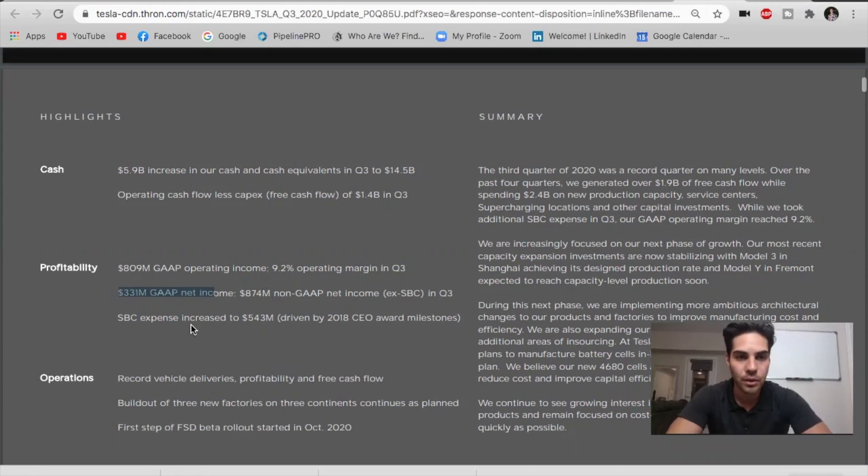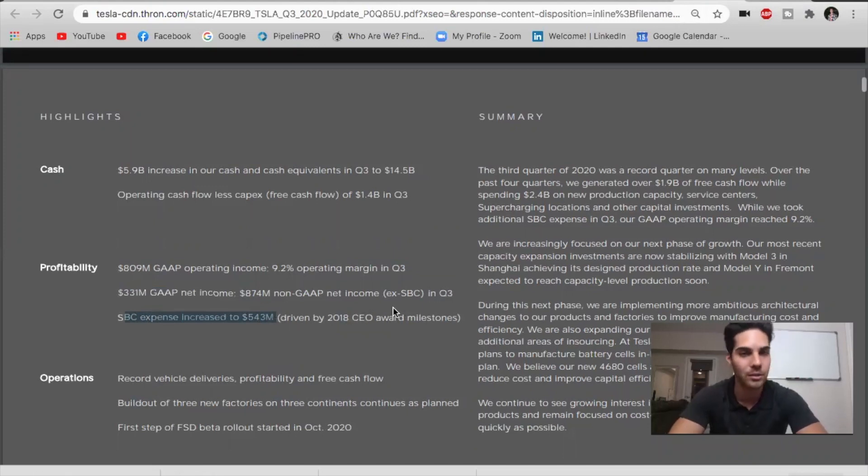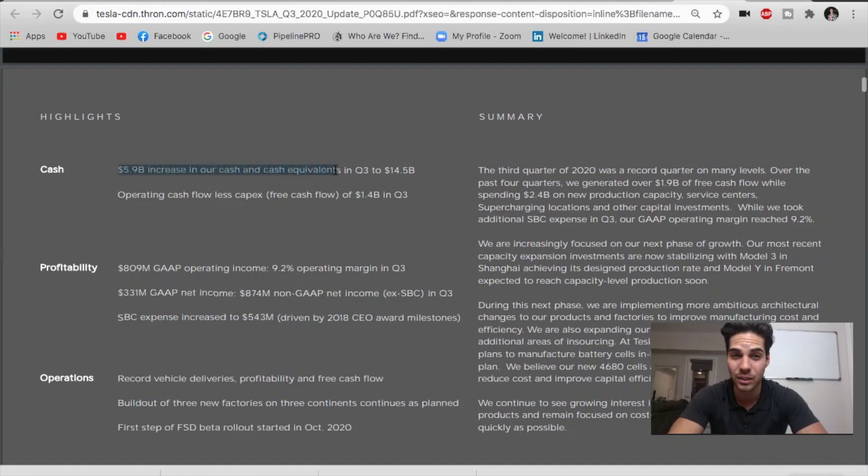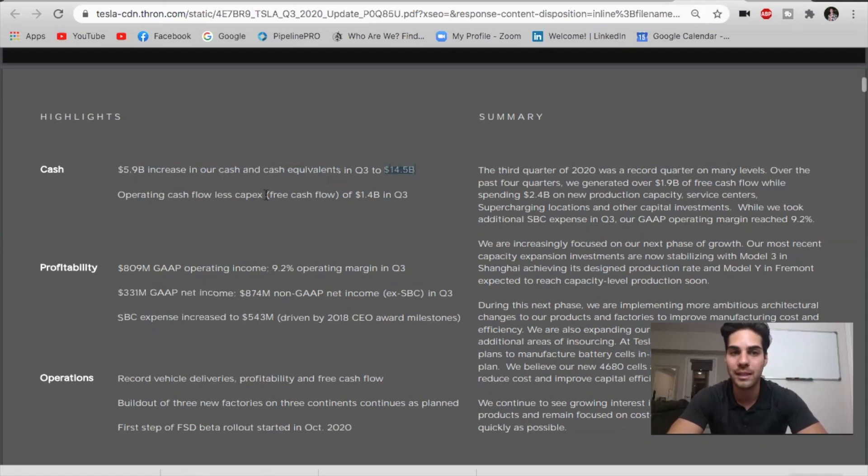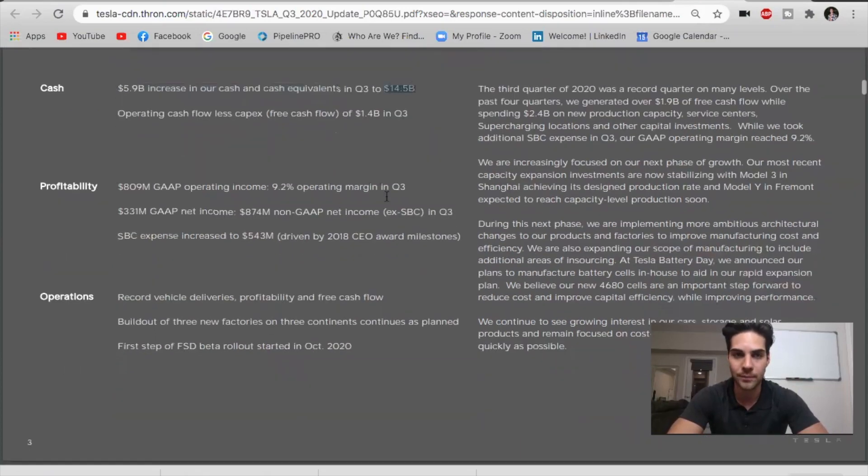We see that the stock-based compensation expense increased to $543 million, which was driven by the 2018 CEO award milestones that were given to Elon Musk. We see that there was a $5.9 billion increase in cash and cash equivalents in Q3, bringing their cash to $14.5 billion. They had operating cash flow less capex, free cash flow of $1.4 billion in Q3. These are all records right now.